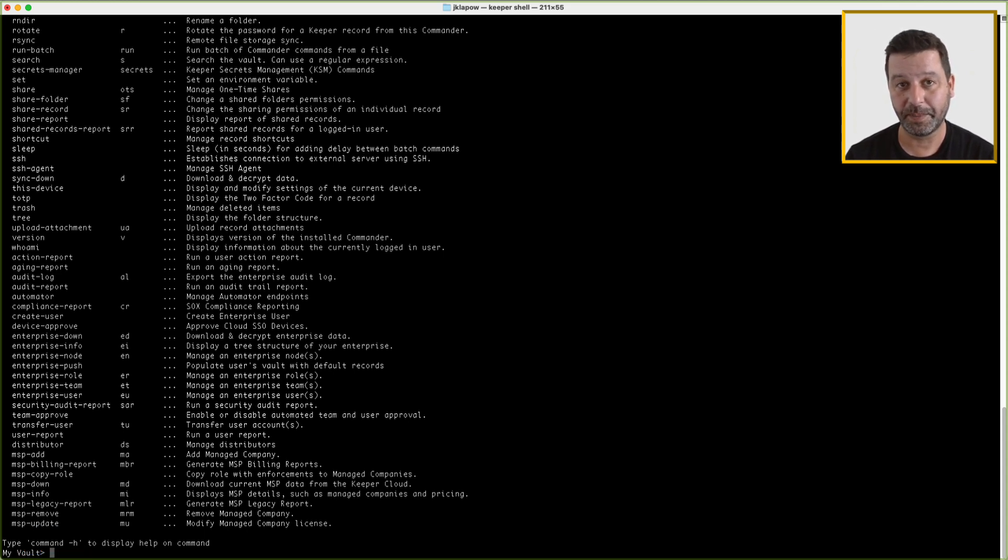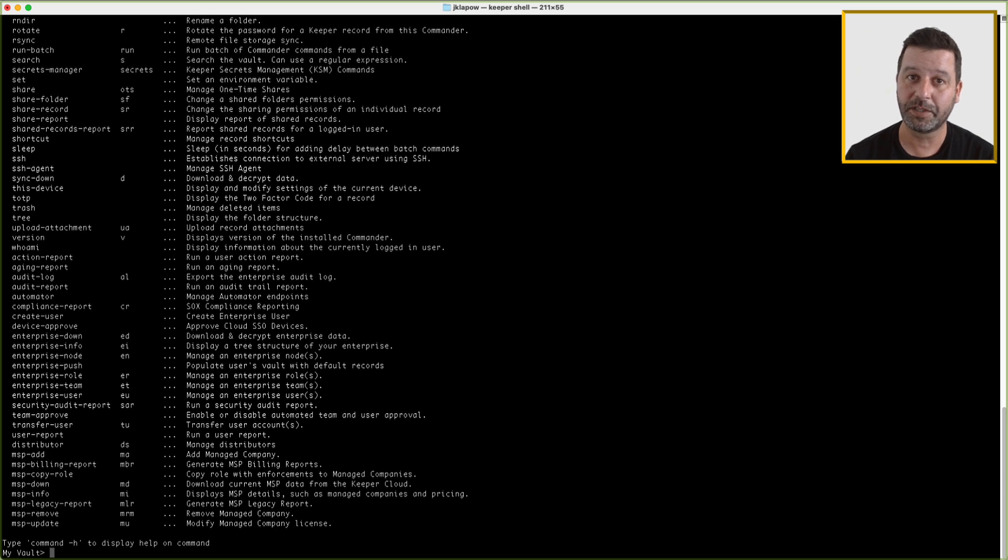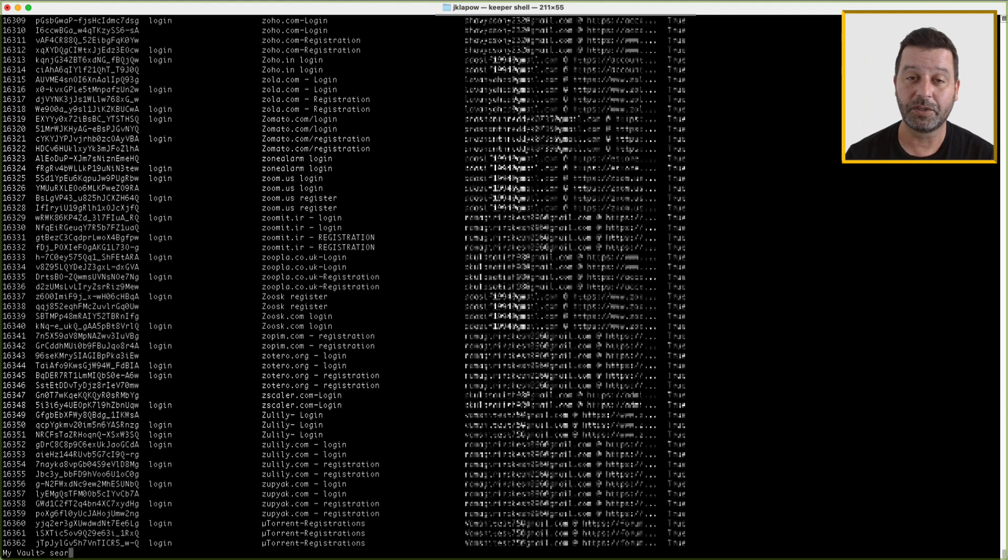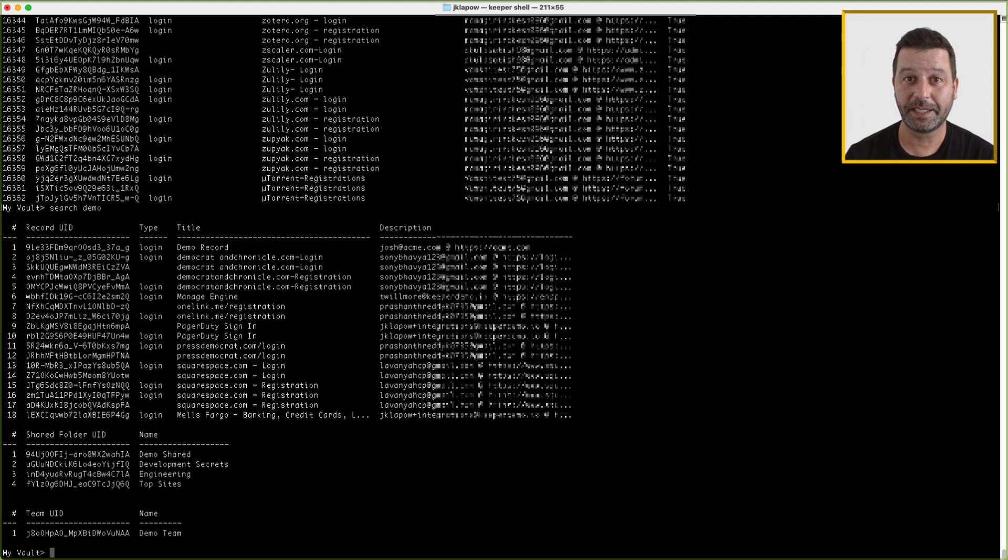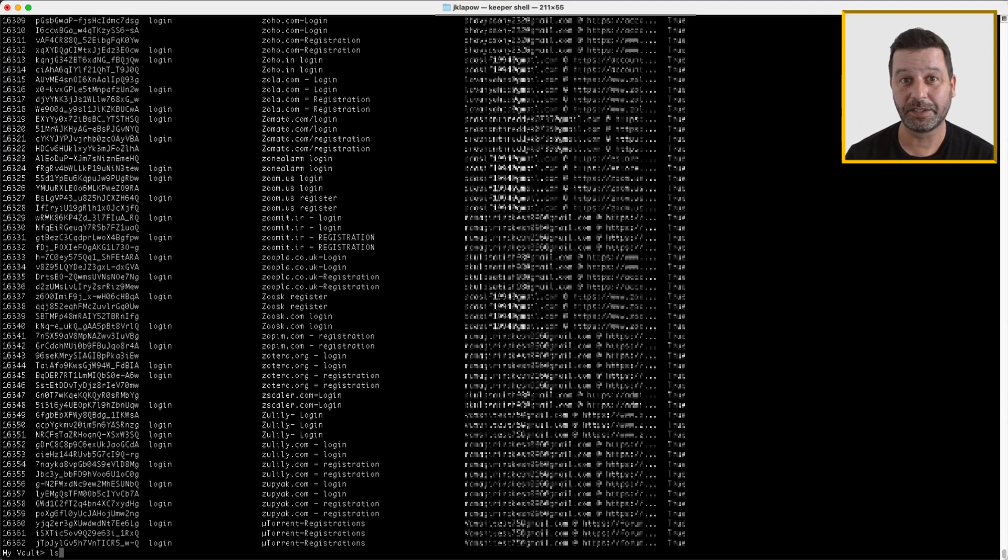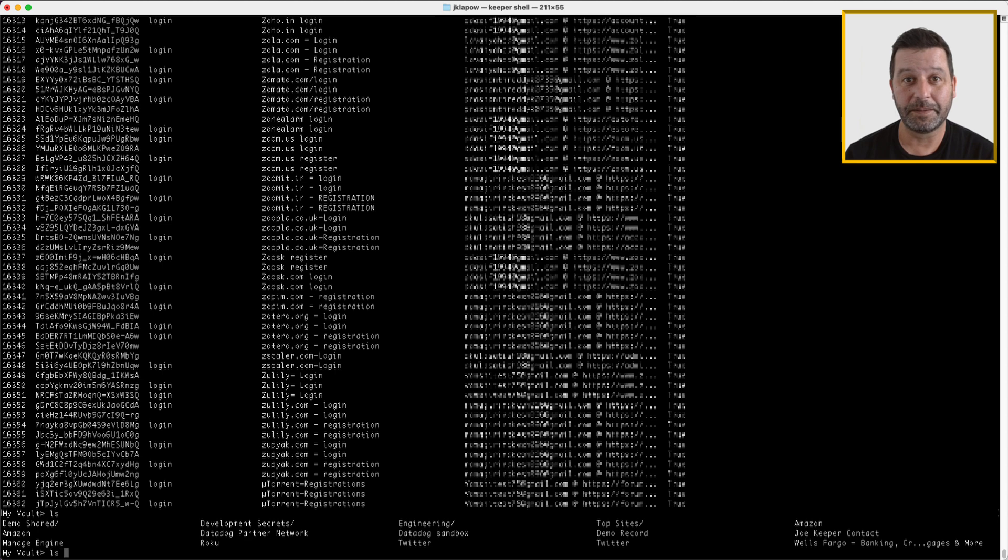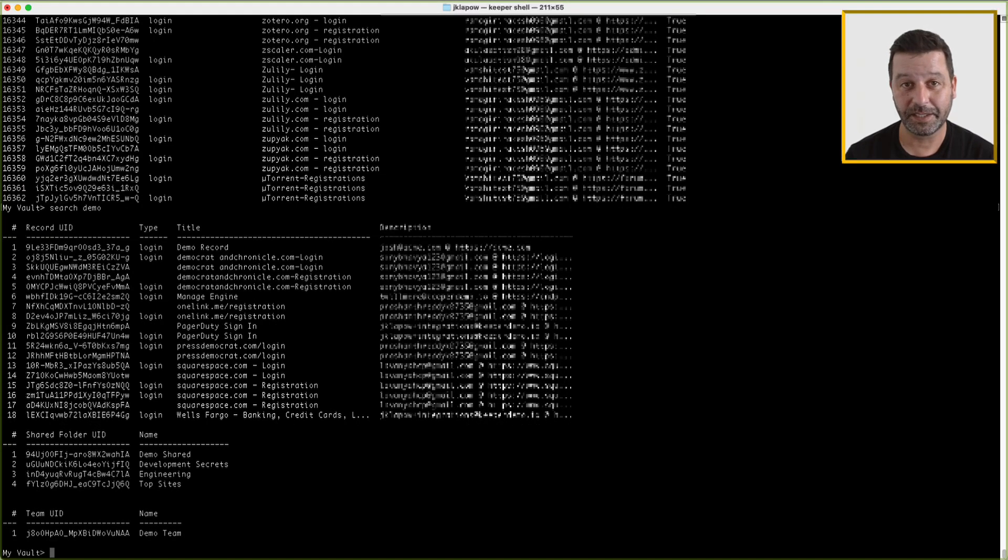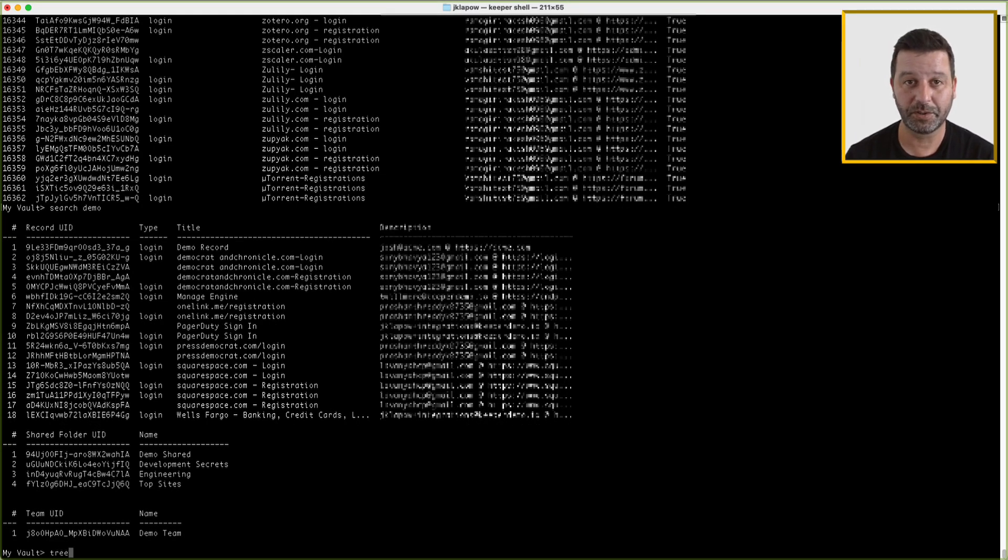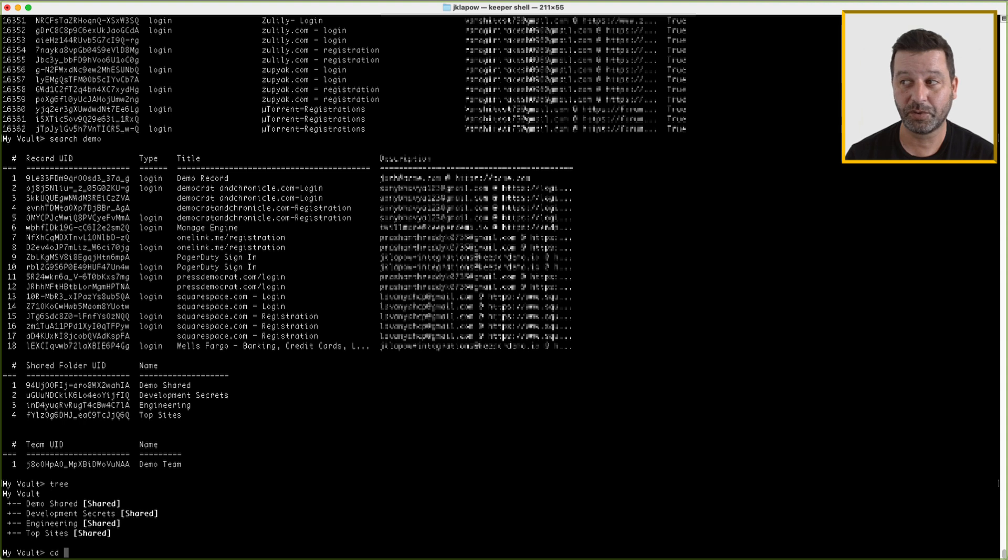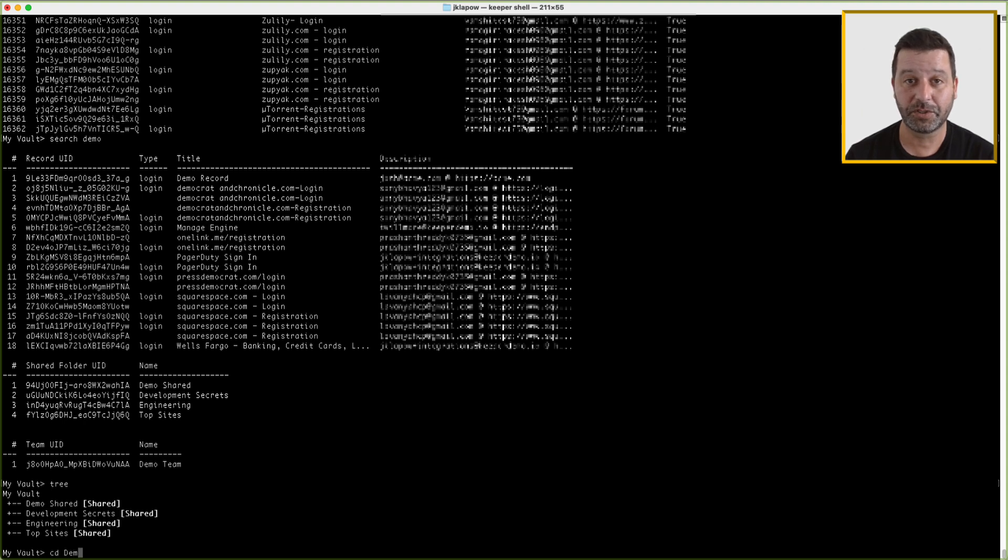Commander uses well-known commands to navigate your Keeper Vault files and directories. List or L lists all records in your vault. Search or S searches your vault. LS lists all folder contents. You can enter an optional argument to have it display just folders or records and specify the level of detail you would like to see. Tree will display the entire vault structure as a tree. You can also enter the name of a folder to see the structure of that specific folder. CD can be used to change the current folder and navigate to different folders in your vault.